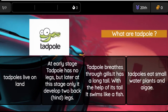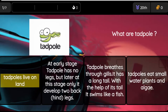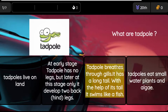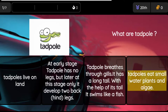Question: What are tadpoles? Option 1: Tadpoles live on land. Option 2: At an early stage, a tadpole has no legs, but later at this stage only it develops two back hind legs. Option 3: A tadpole breathes through gills; it has a long tail, and with the help of its tail it swims like a fish. Option 4: Tadpoles eat small water plants and algae.